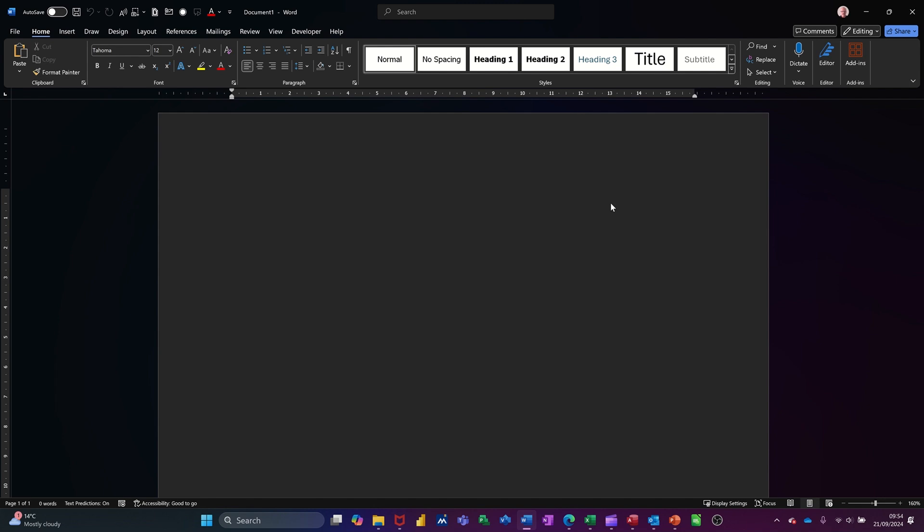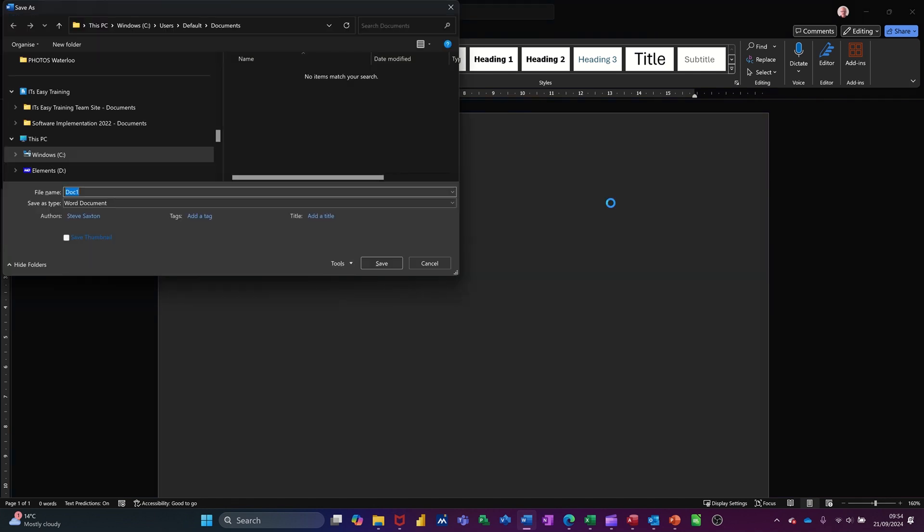On the screen I've got a blank document which I'm going to save as master. I'll just do Ctrl S and then call it master.